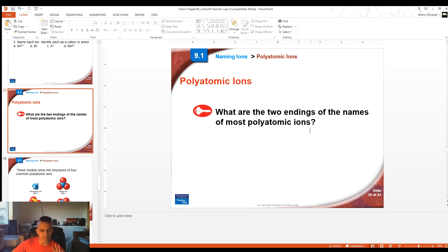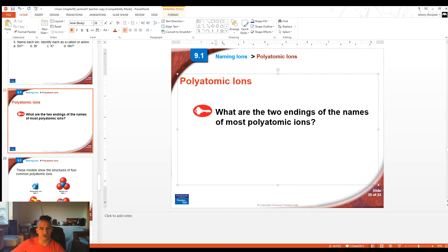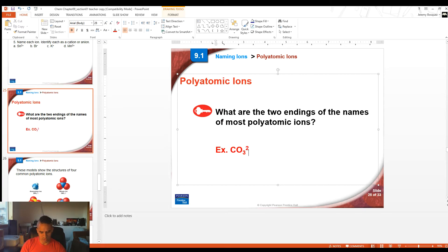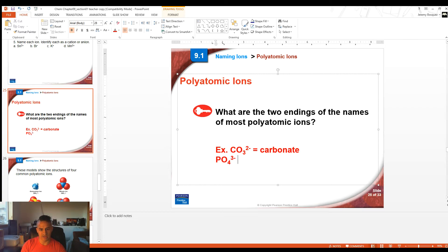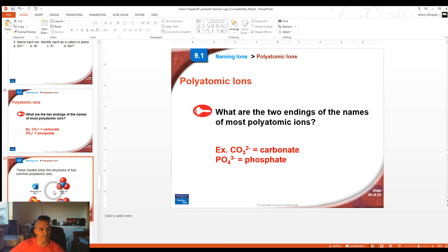Now we get into polyatomic ions. There's a whole list of polyatomic ions on the back of your periodic table. Polyatomic ions are ions with many atoms in them, and they have a charge overall. Examples include CO3 2- (carbonate) and PO4 3- (phosphate). Poly means many and atomic means atoms — many atoms together that have a charge on them.